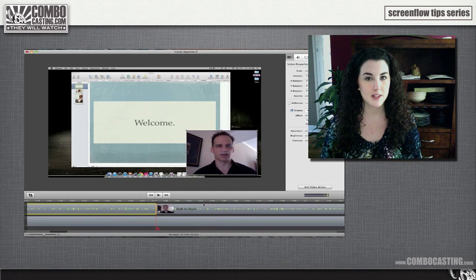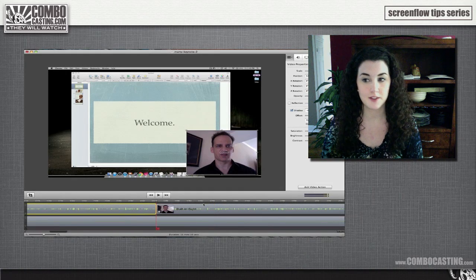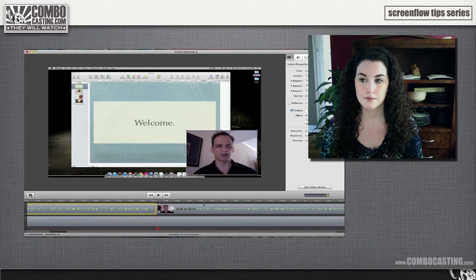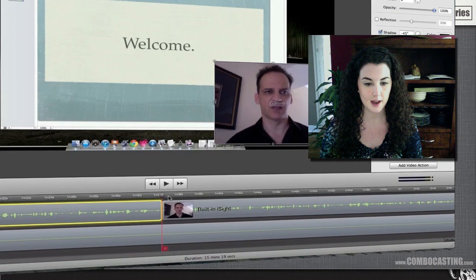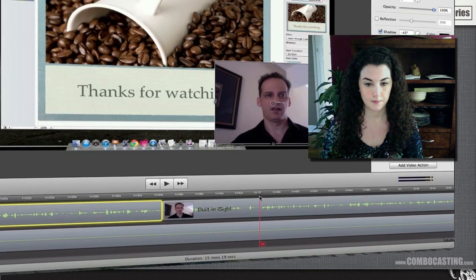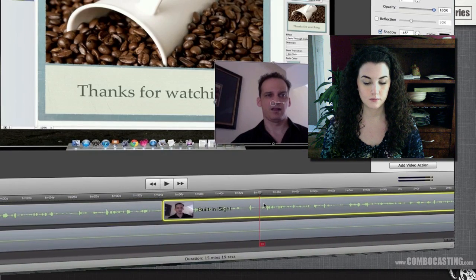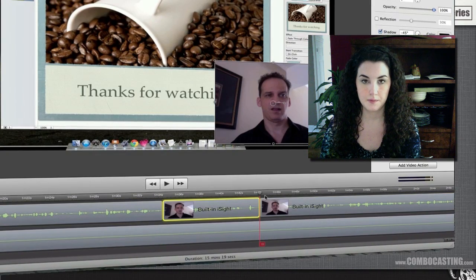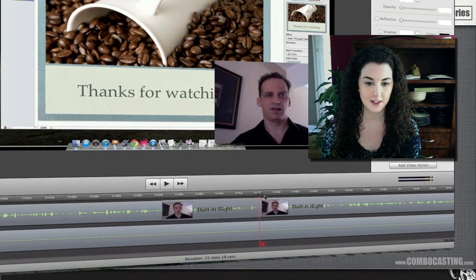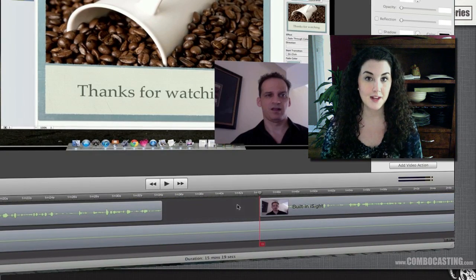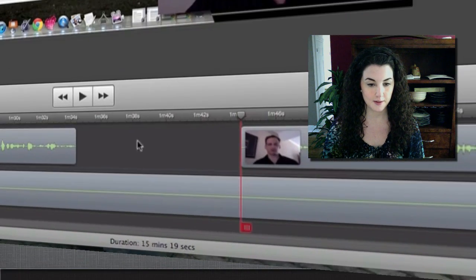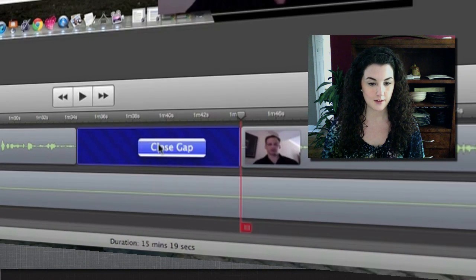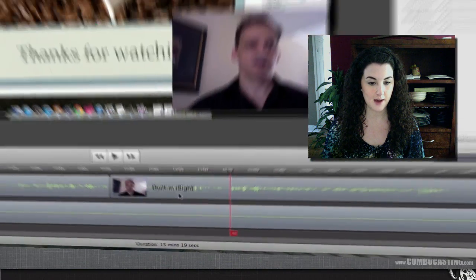Now I want to take a couple seconds out of the middle of a clip. So I simply make a second cut here and then just hit delete. And as a new feature in ScreenFlow 3, you can right-click and select Close Gap.